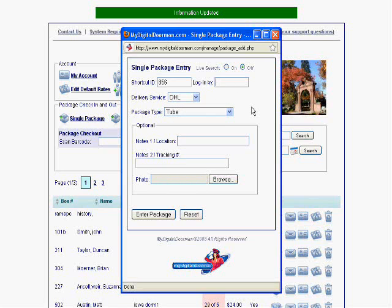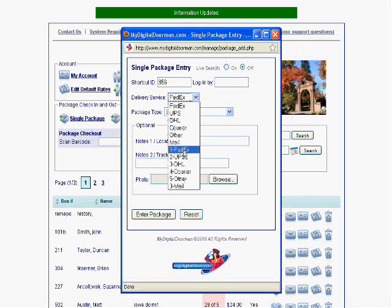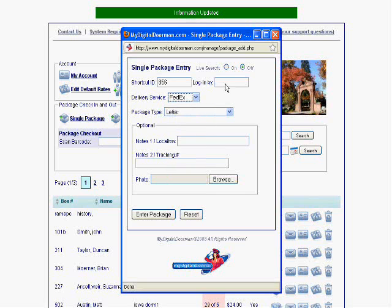I just use my mouse for that. Or, I can go through and say it's a FedEx letter by using the tab keys and hitting FL. Or, if you notice, these choices all repeat with numbers, so if I'm really in a hurry, I can use the number keys and say 22 for UPS box. And that's it. That's all I need to enter. I can hit the Enter Package button right now and be done.